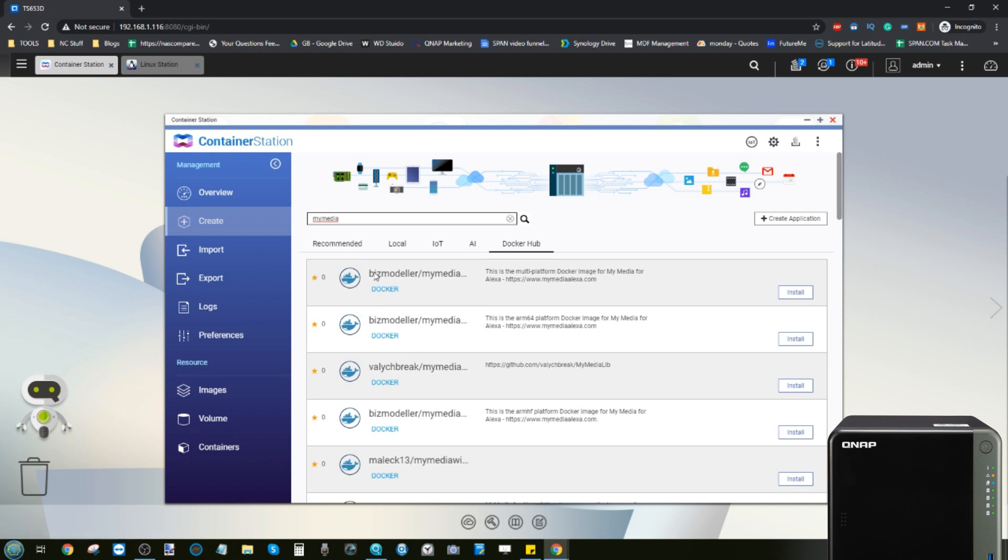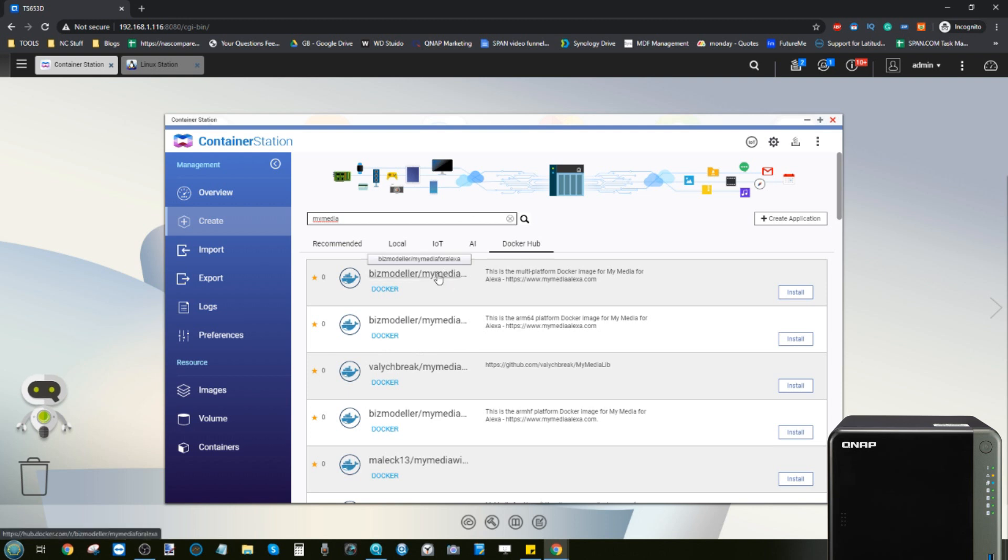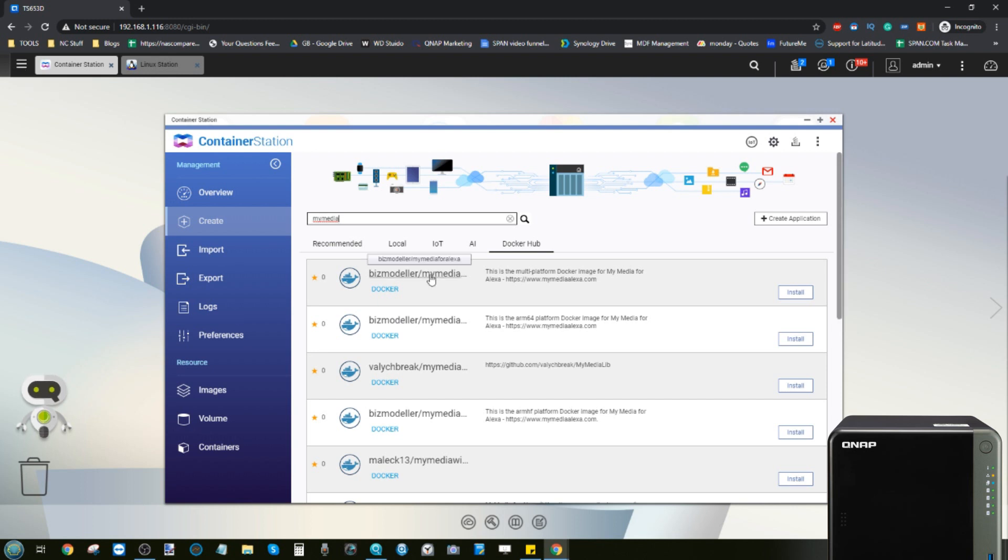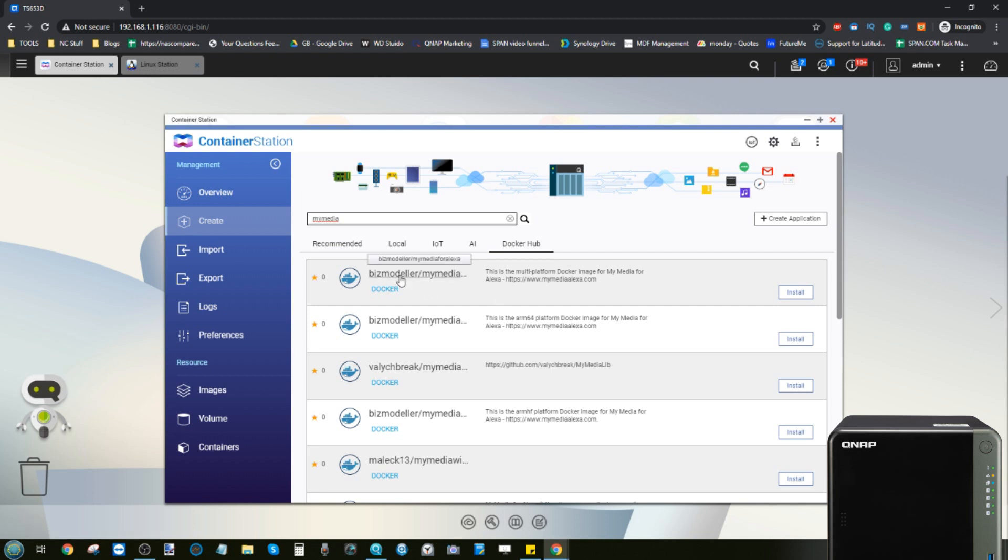For those who aren't aware, My Media is an application to allow your photos, music, and video to be findable and deployable from the Amazon Alexa system. QNAP doesn't have its own application, but if you install this Docker and run the Docker within Container Station pointing all of the media directories to your media directories for photos, music, movies, and more.